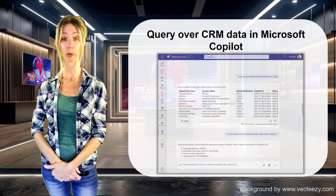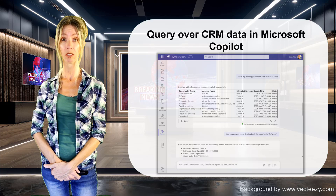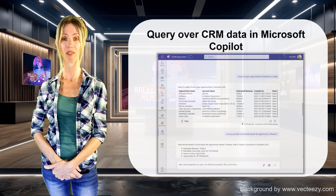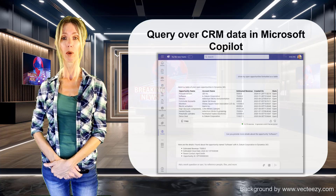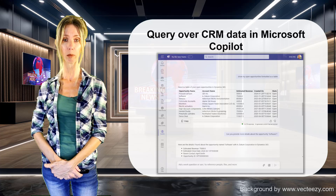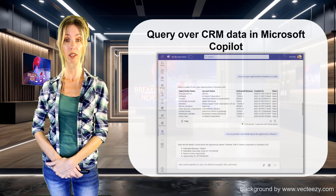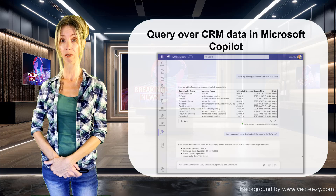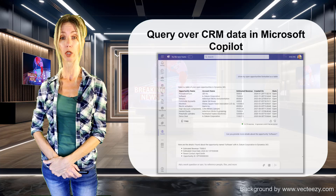This has actually been in preview since June of this year. It allows agents to ask questions about customer service data inside of Dynamics or inside of M365 Copilot. Some examples of questions you can ask are: give me a case summary of a case with a particular case number, show me high priority cases for a particular account, or what are cases that have missed their SLA in the past seven days.